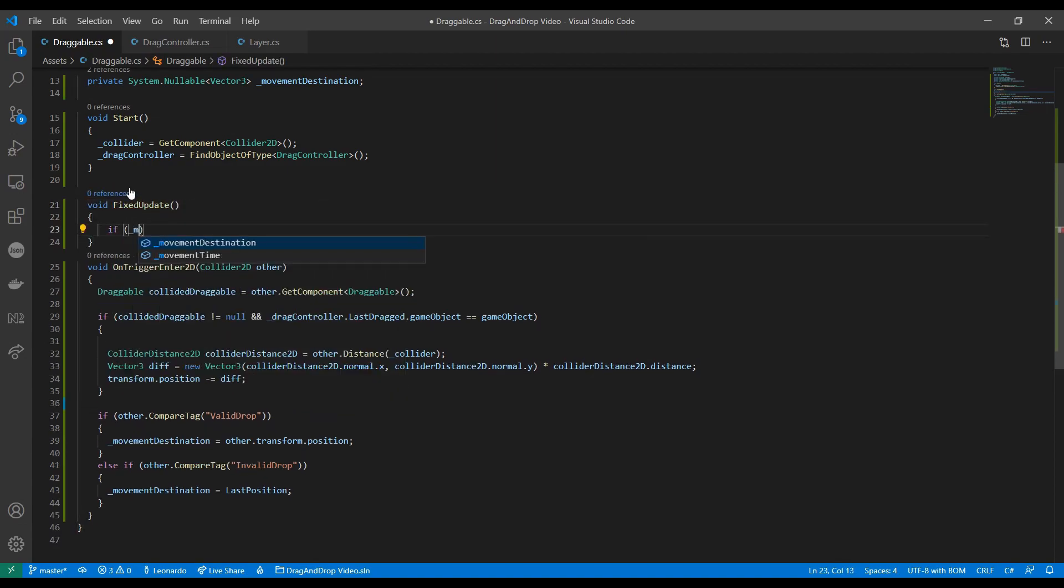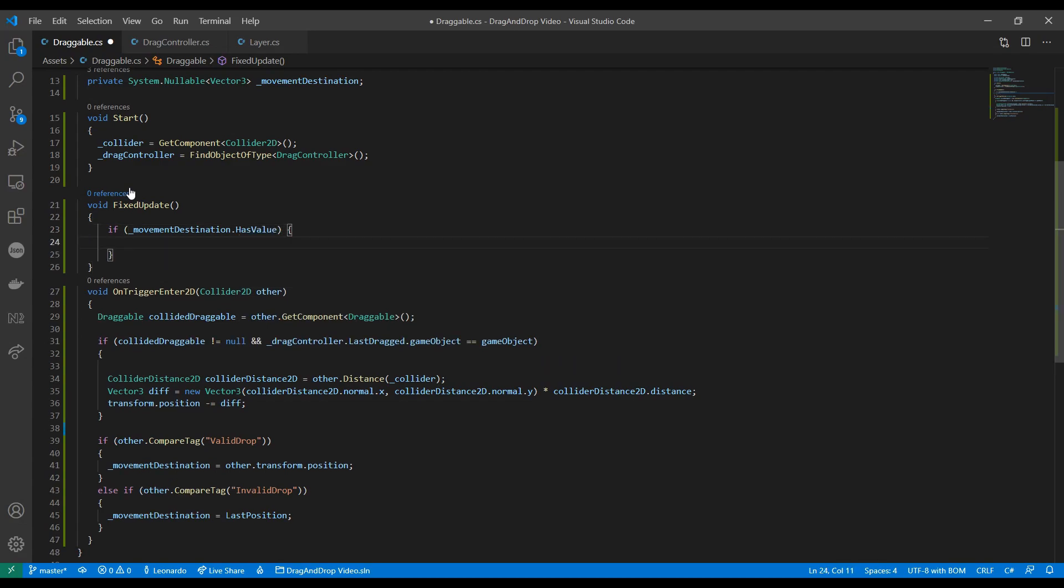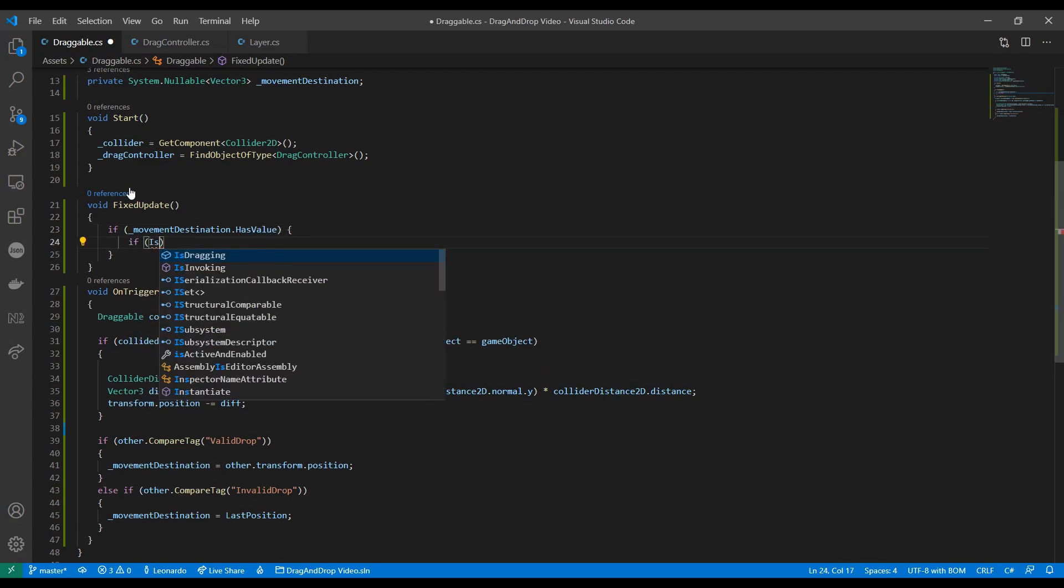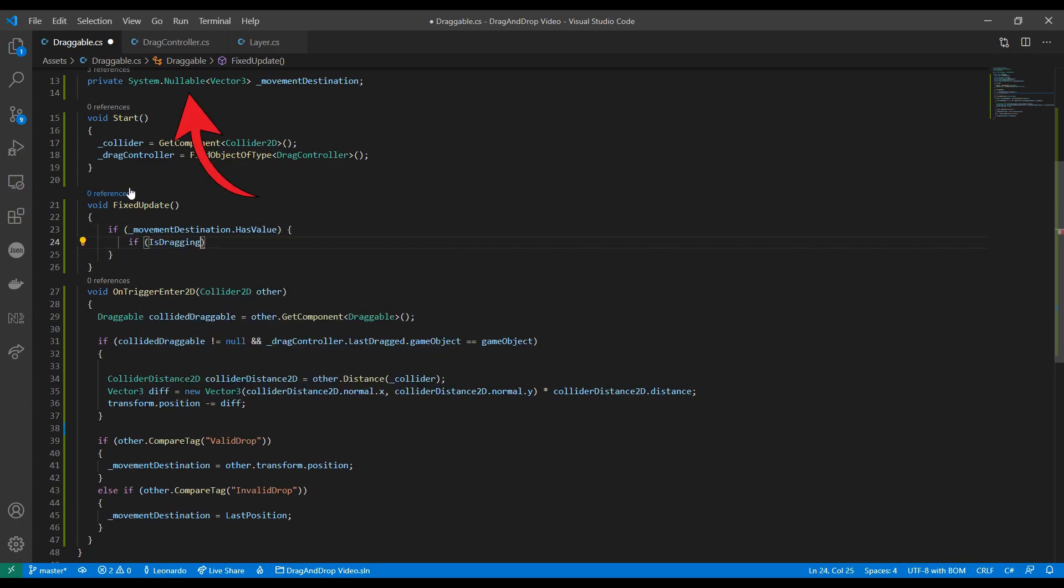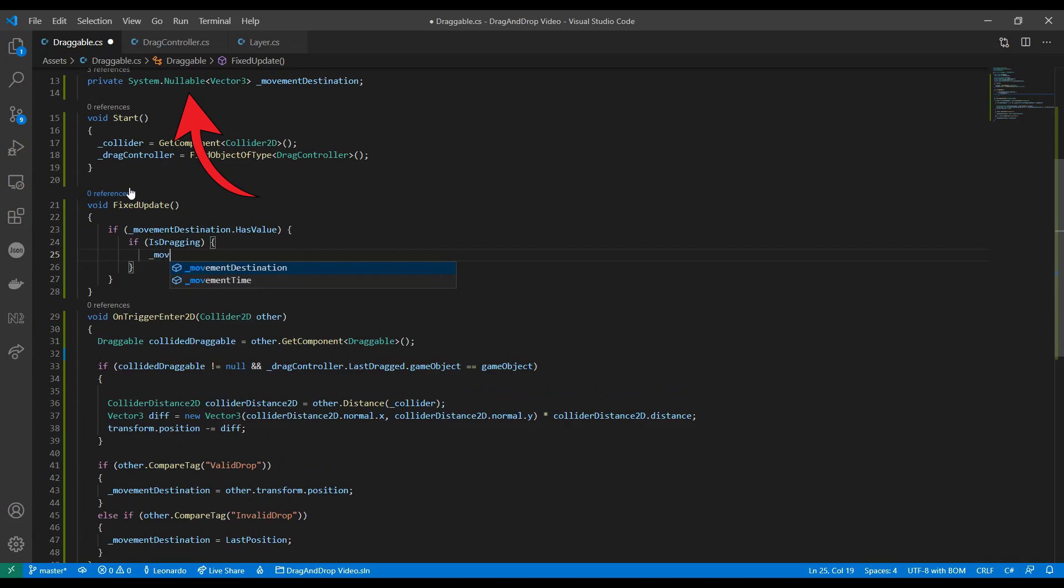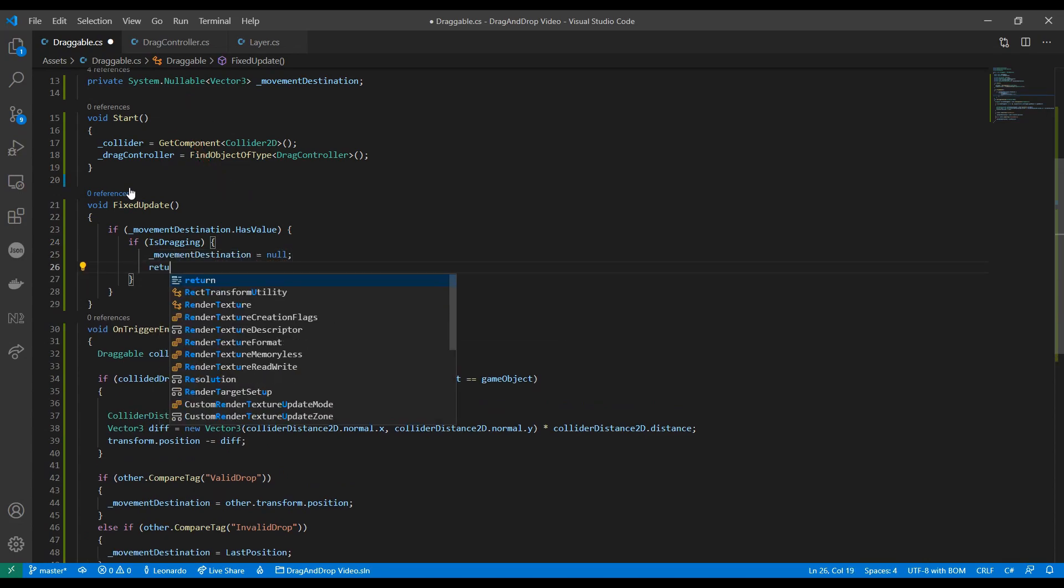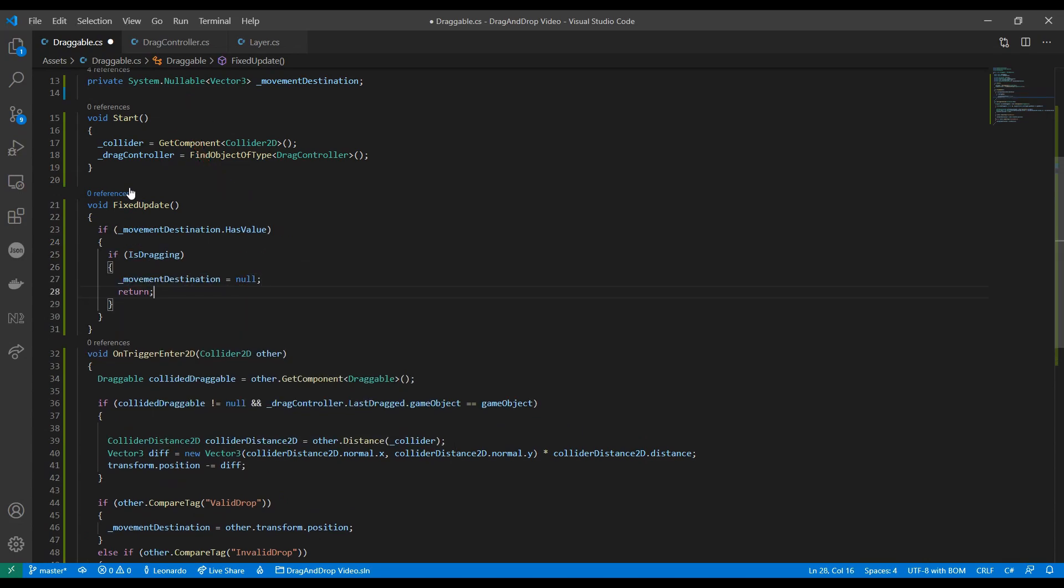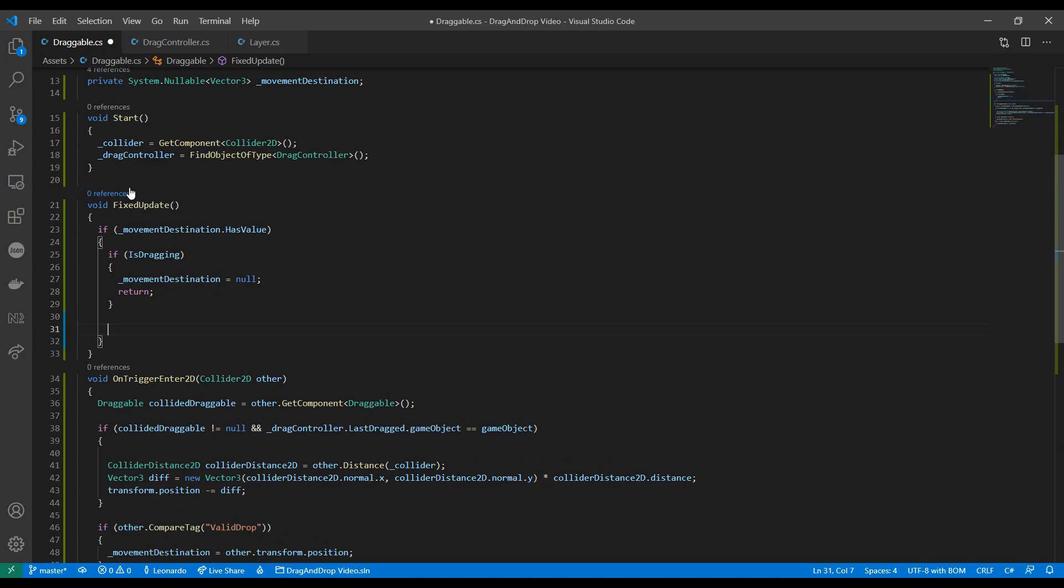To make it move we can use fixed update. We check if there's a destination set and we can do that because it's a nullable item. If we drag the item again while it's repositioning we just remove the destination.